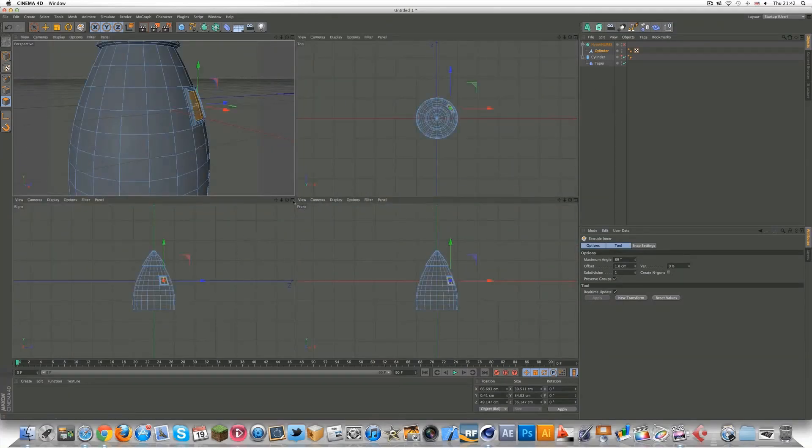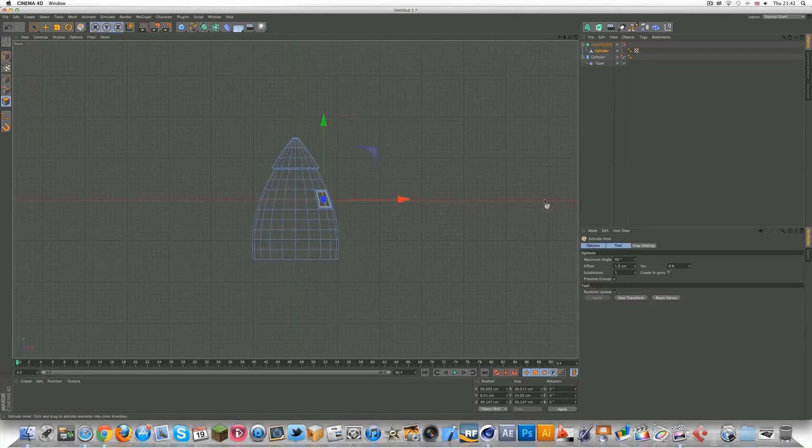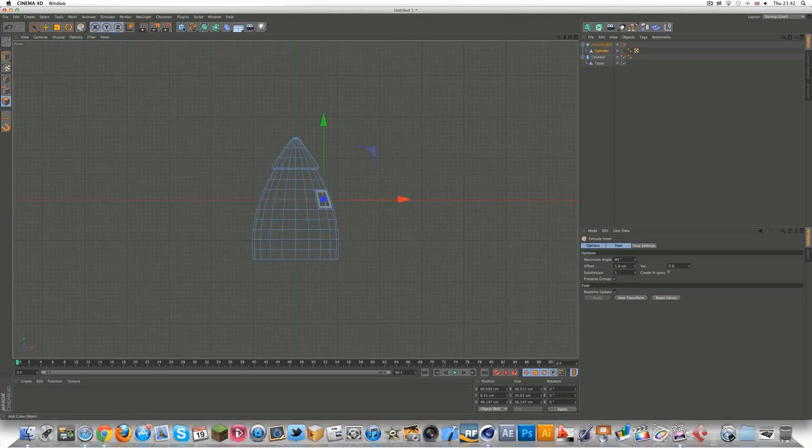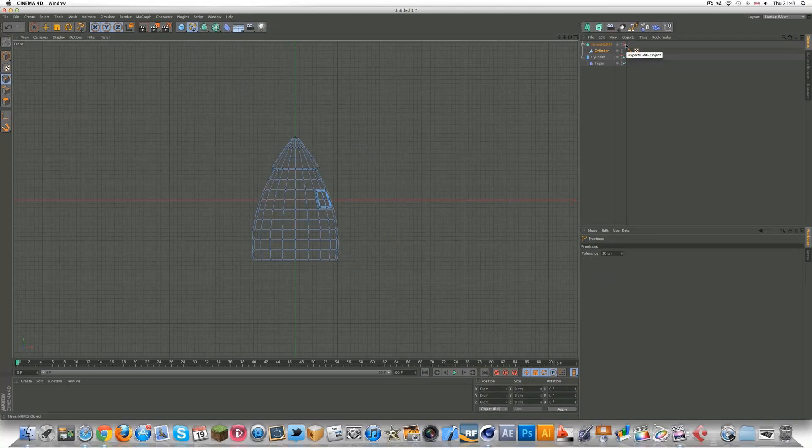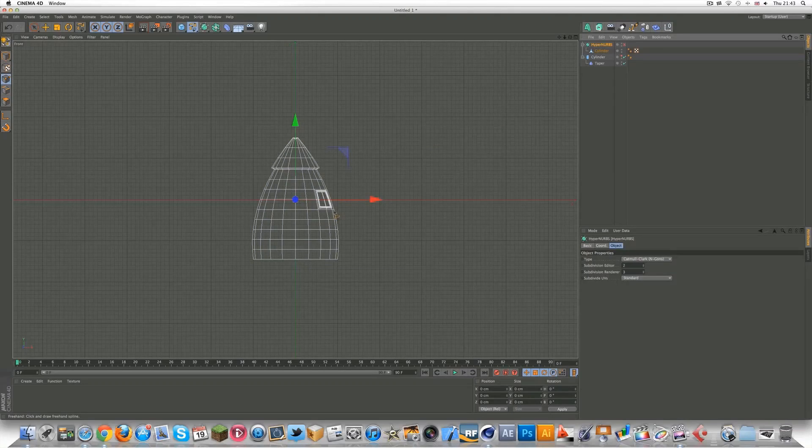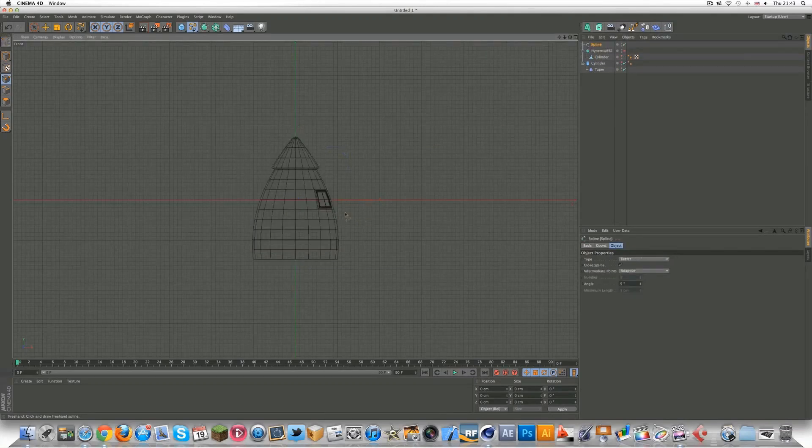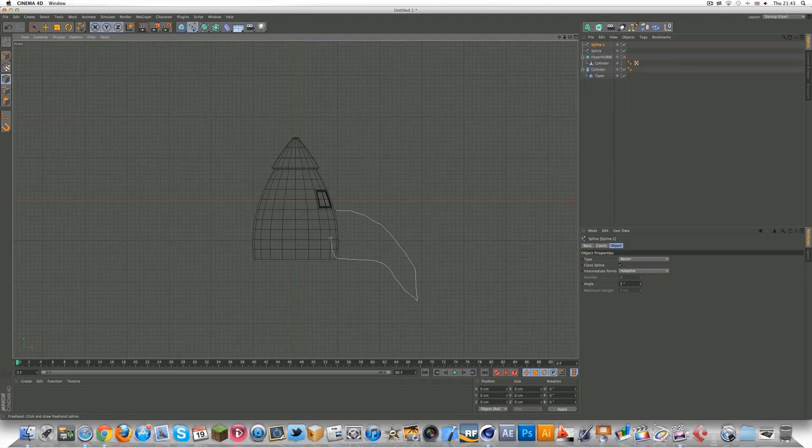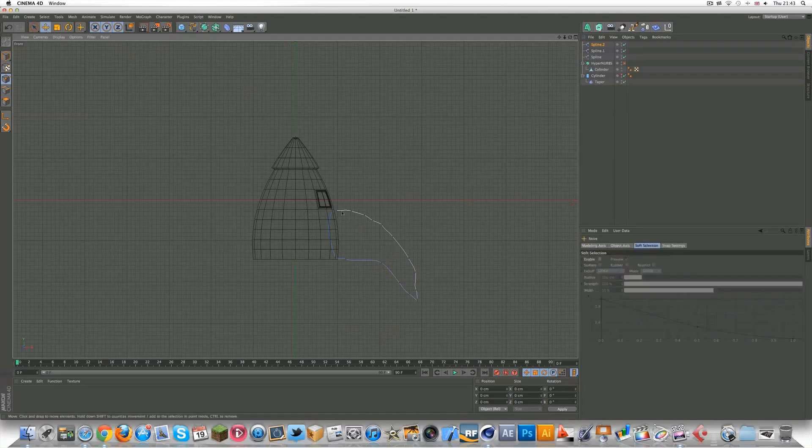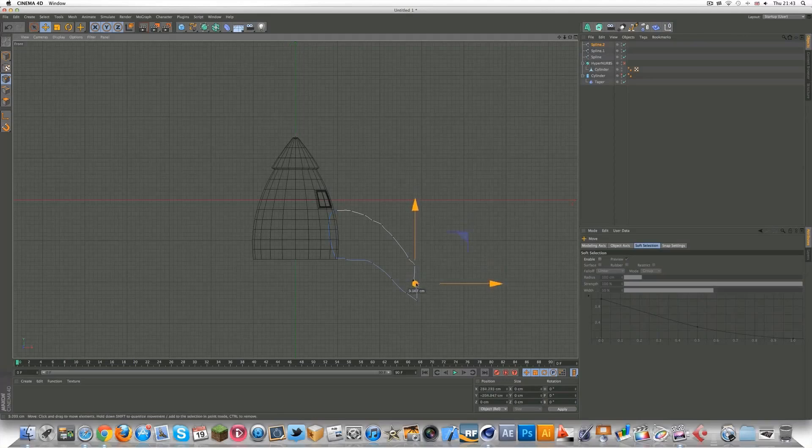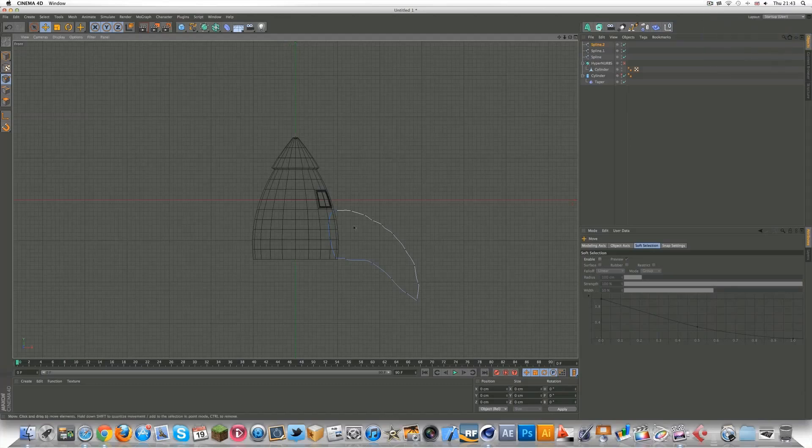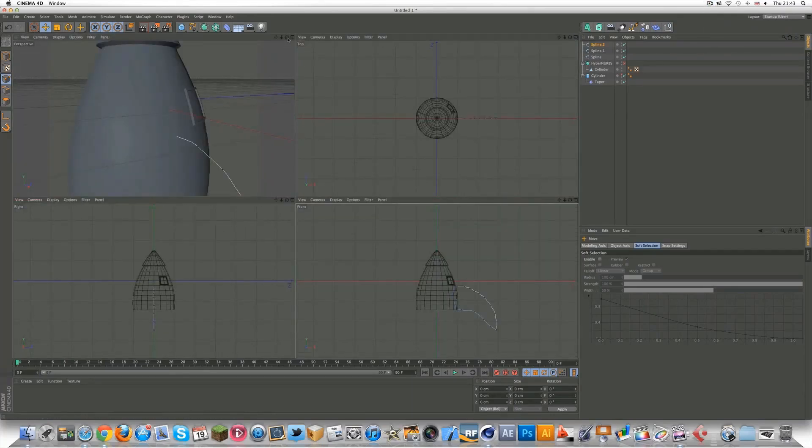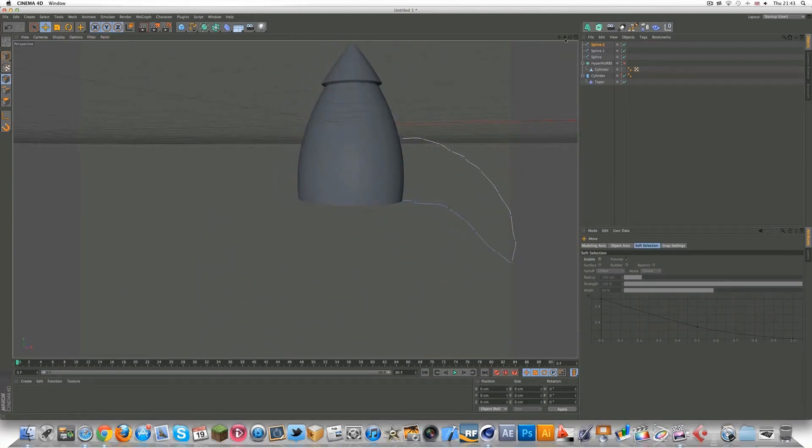Going to front view. And using the freehand tool, you want to make sure you do a spline onto your spaceship here. So just draw a random shape. Obviously mine's not going to be great right now. And then you can select the move tool and move them to make them a little better. Obviously you guys can take more time. The tutorial's getting a little bit long. And then go back to your normal view.